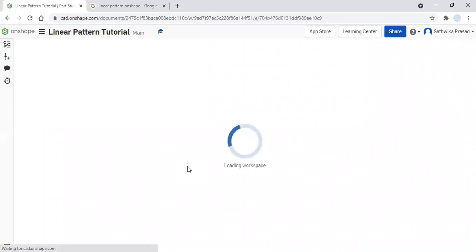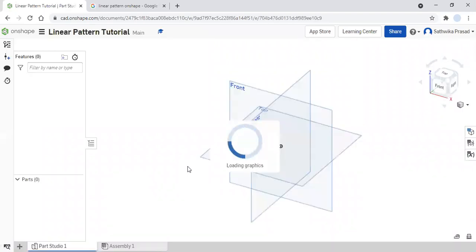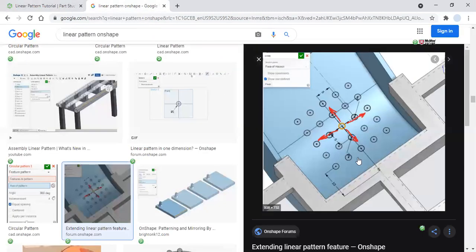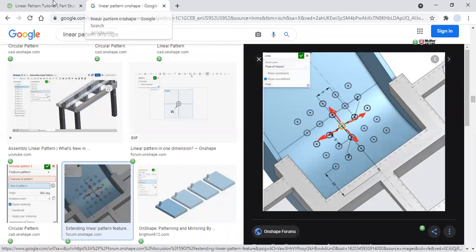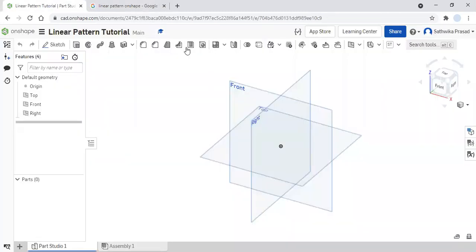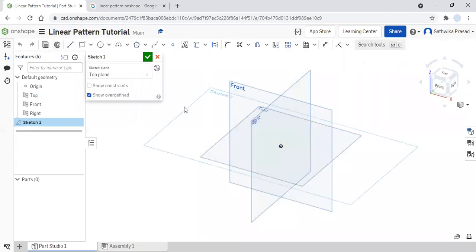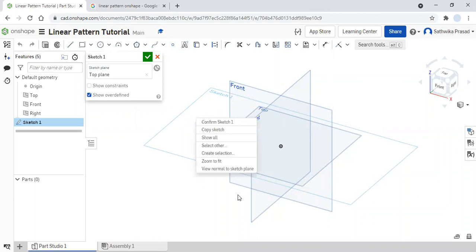So I'm going to first just let my OnShape load. Now what I'm going to do is I'm just going to create this on a super flat surface — something like a rectangular prism. So I'm going to create my rectangular prism. I'm going to come to my top plane, come to my sketch button, click on sketch, and right-click on my plane and click on 'View Normal to Sketch Plane.'